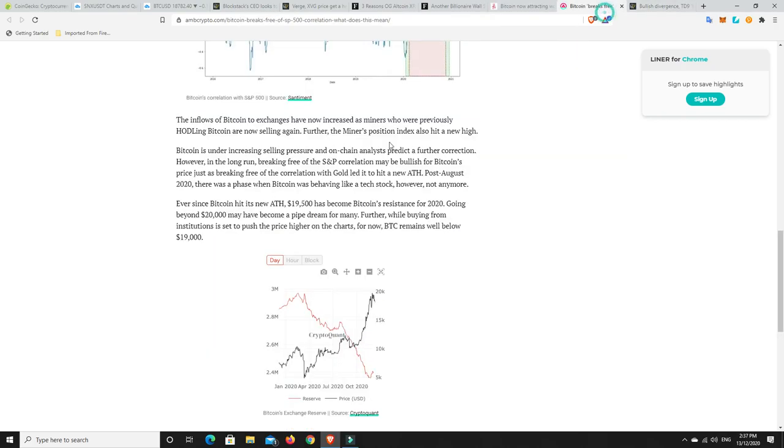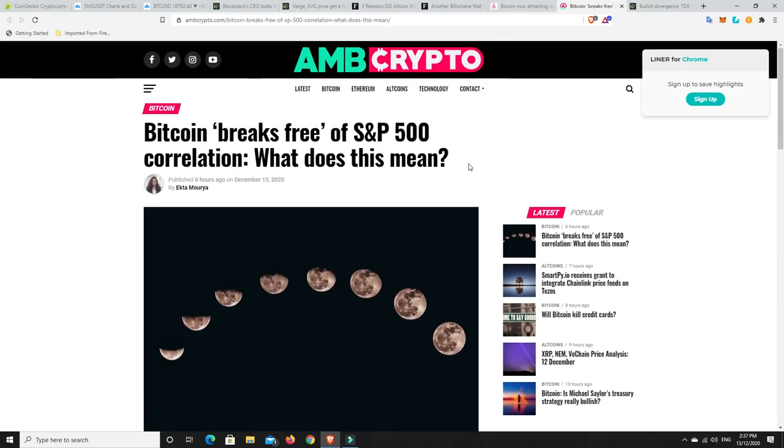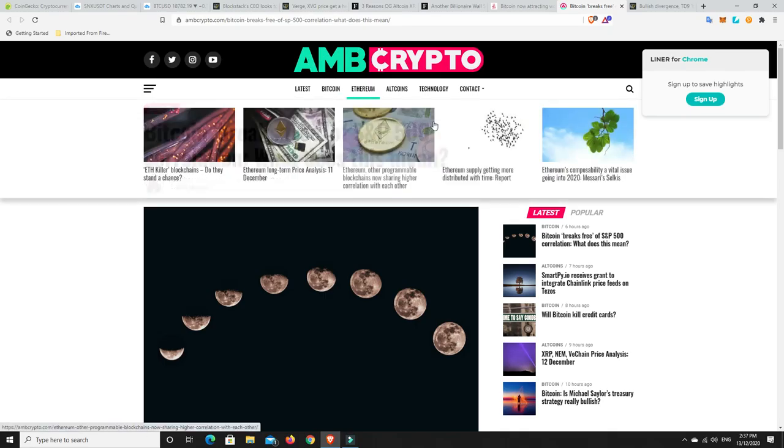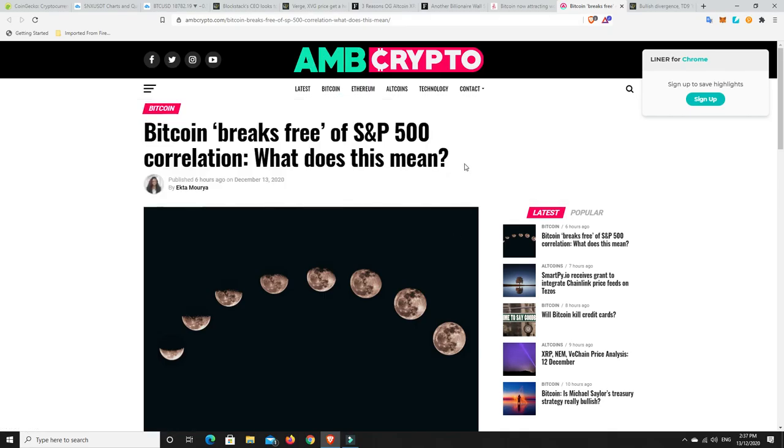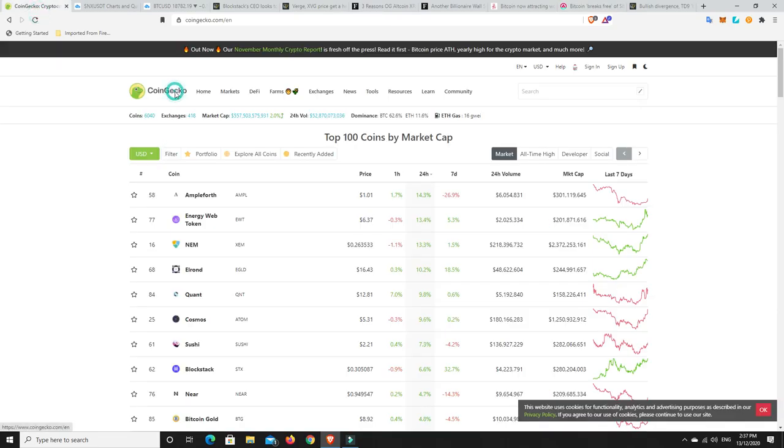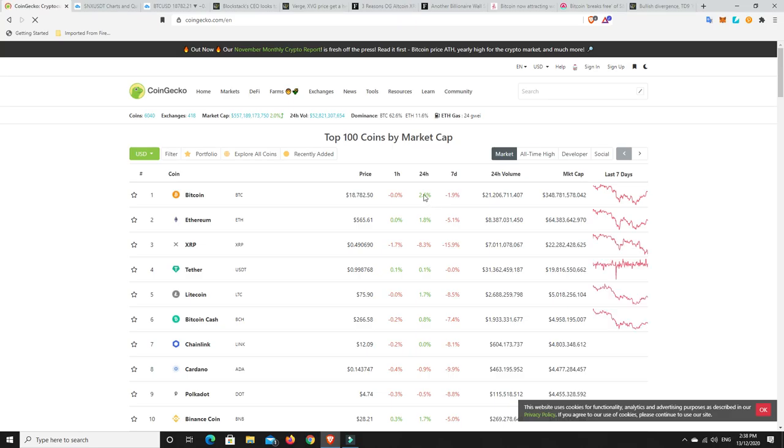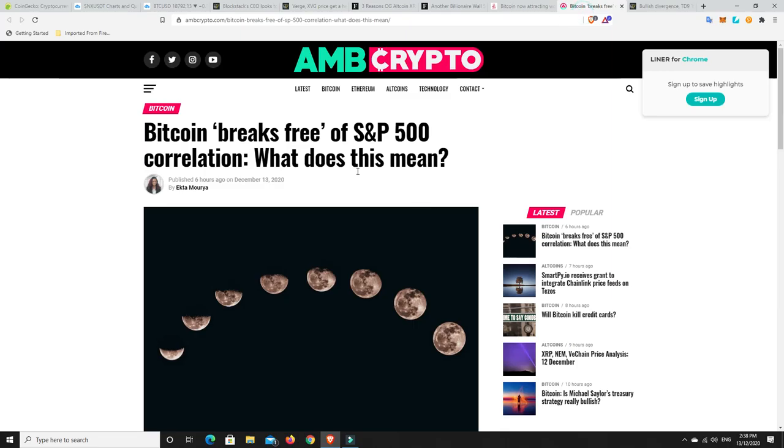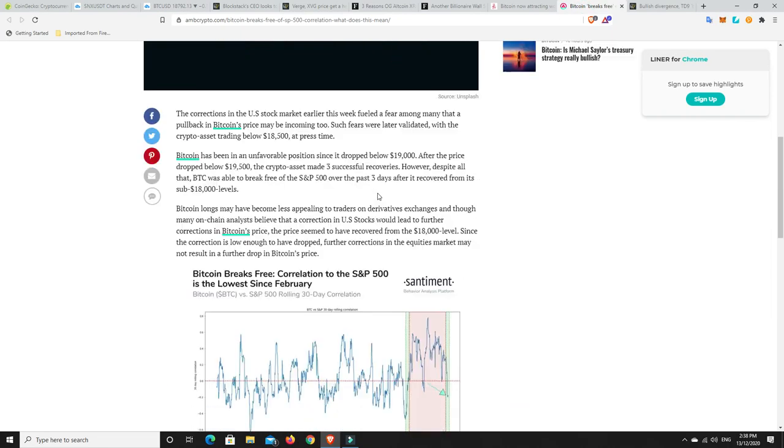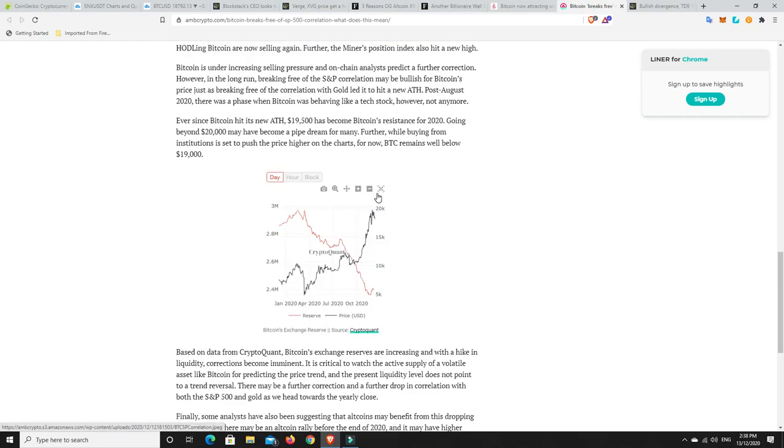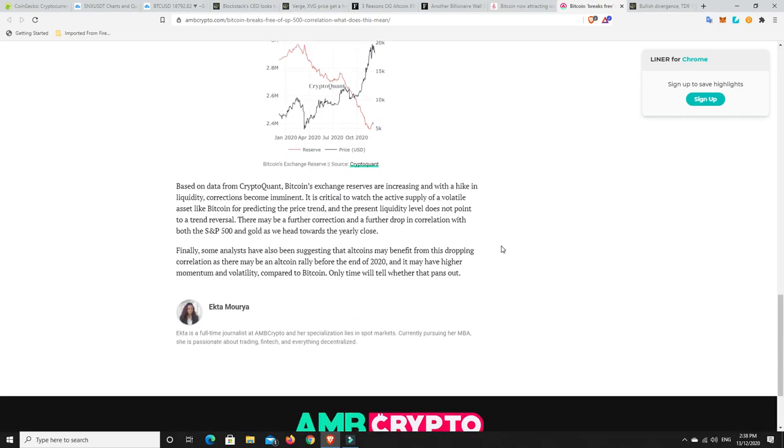Another one over here. Bitcoin has broken free of the S&P 500 correlation. And what does this mean? The S&P had a bit of a pullback and Bitcoin has too. So it's interesting that maybe at the time of writing this article, they felt like it really had. But Bitcoin's pulled back a little bit in the last few hours. Has it really broken away from the S&P 500? Who knows? But it does go on to talk about how good it would be if we could actually break away from it.